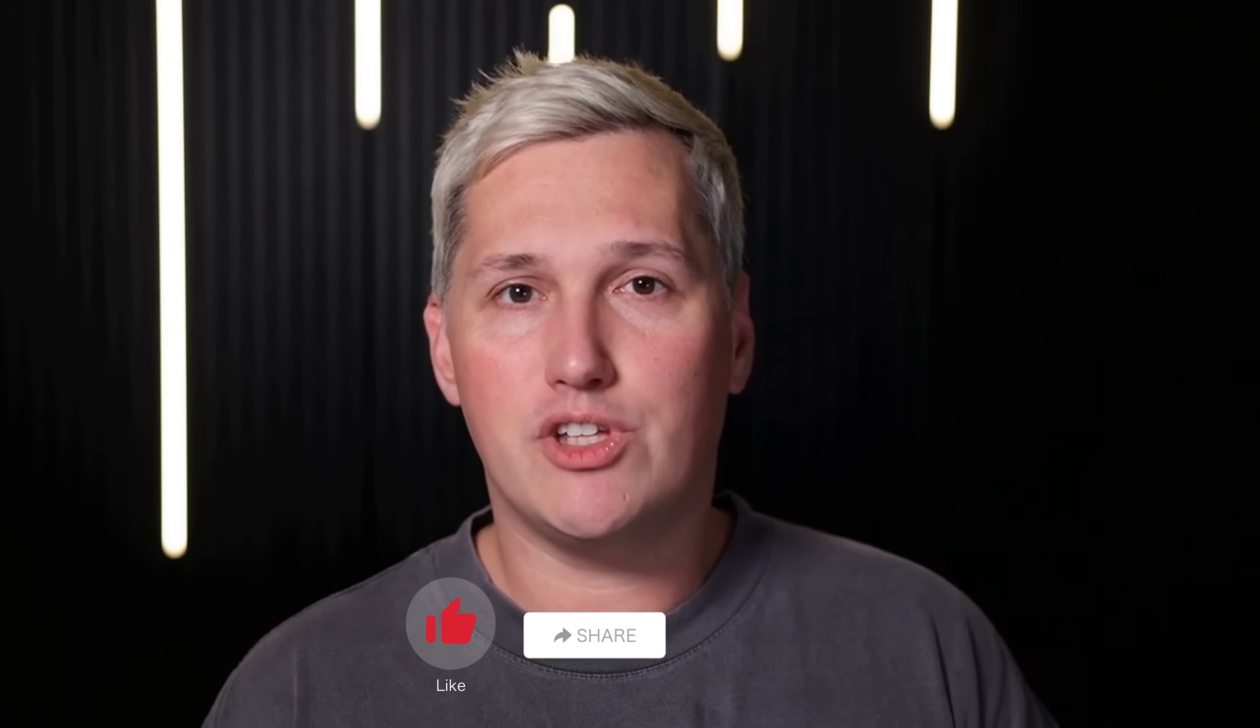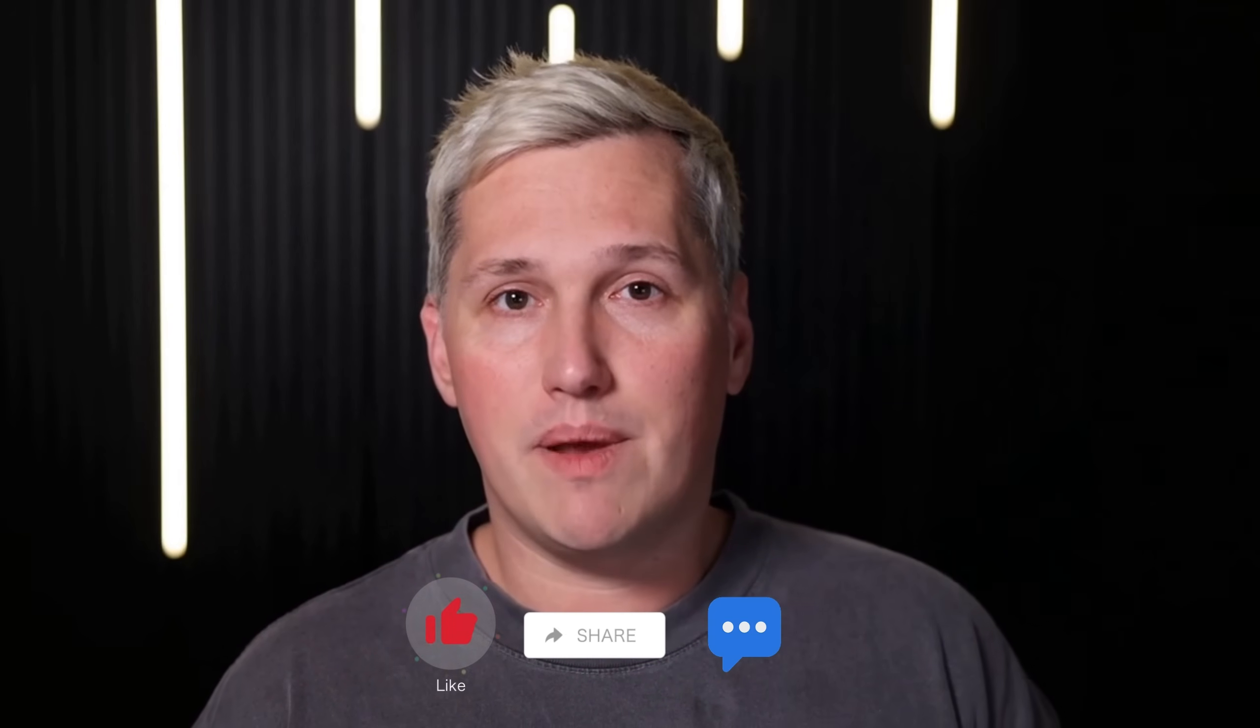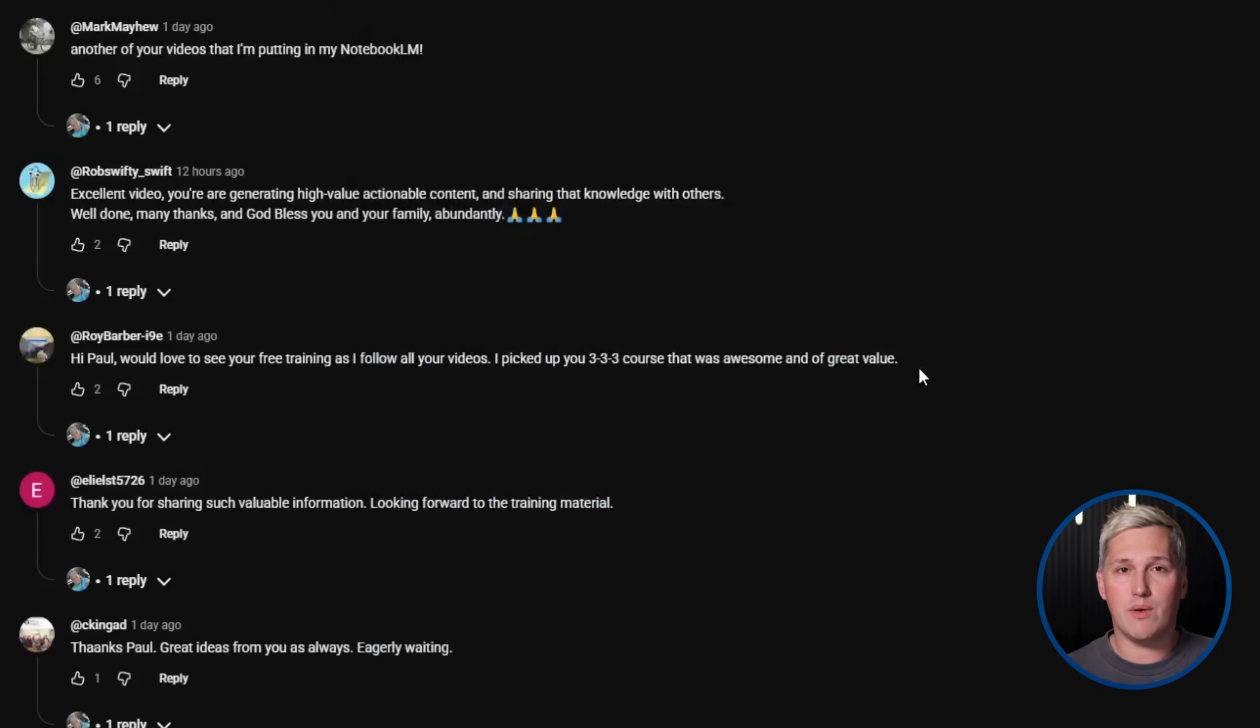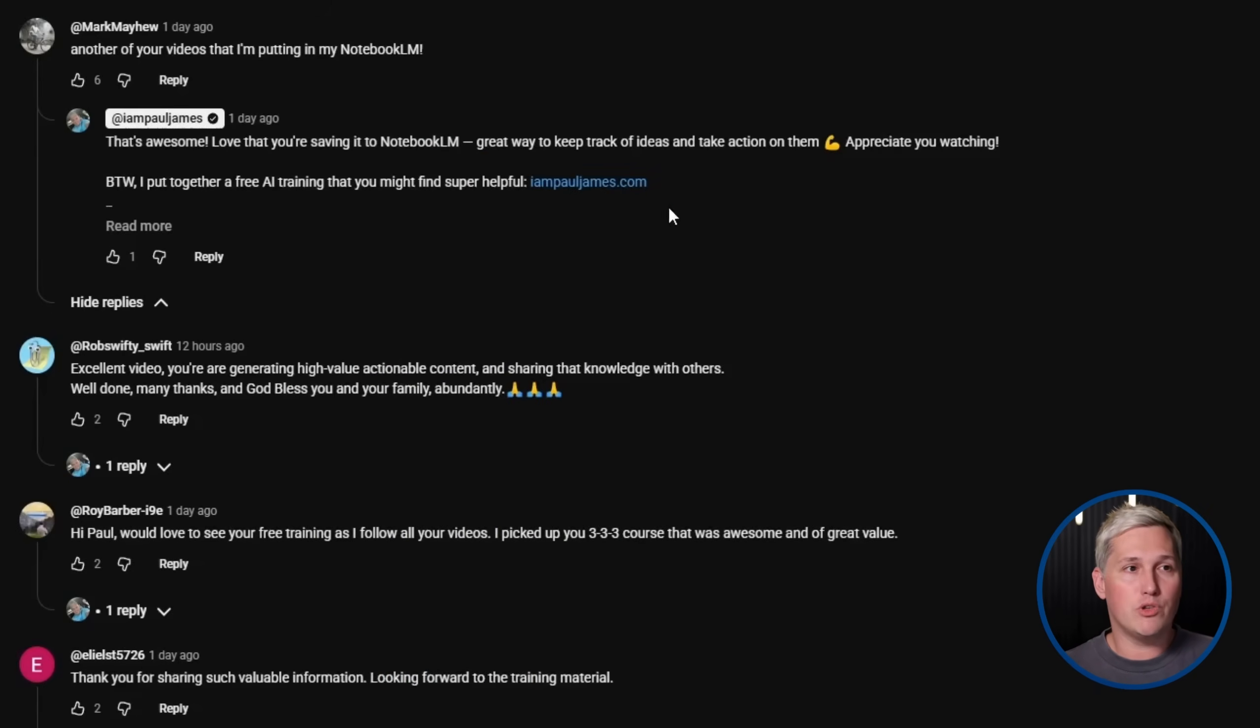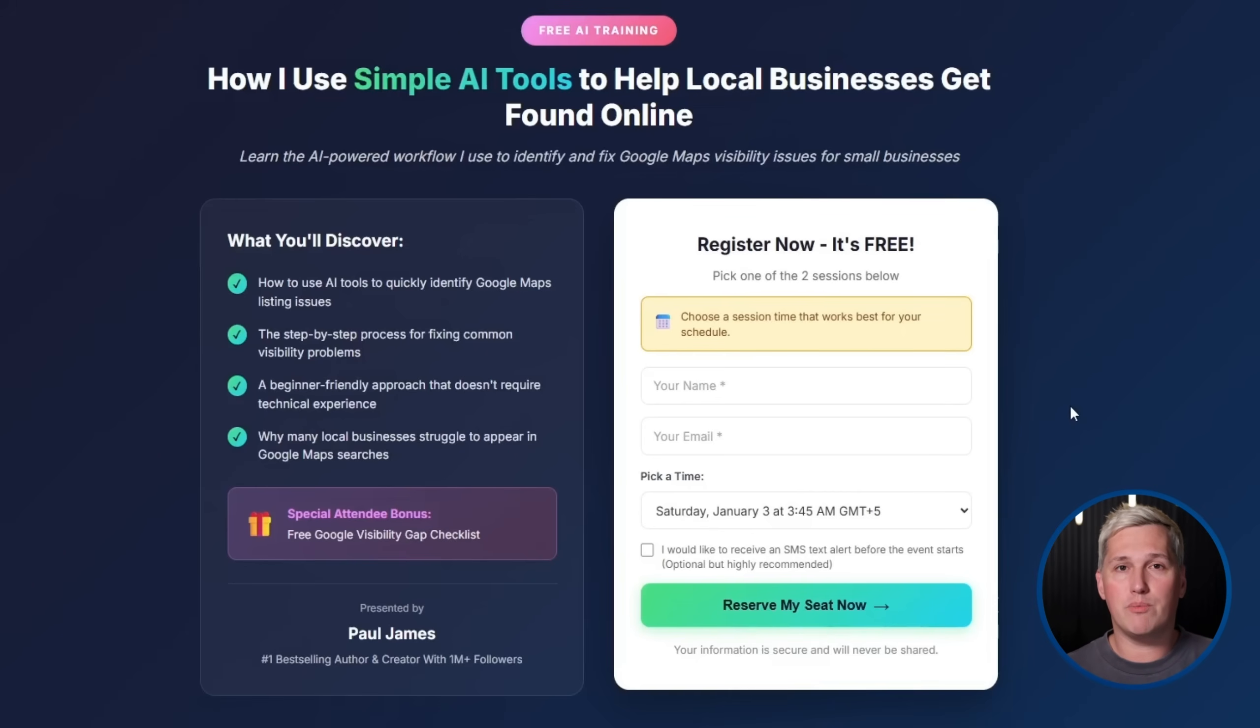If you drop a like, share this with someone who needs it, and comment below. I will reply with a link to that free training that shows you how to turn AI tools like this into service offerings you can provide. And again, I will not try and sell you GoHighLevel because there are free tools out there now that do the same thing just as good.